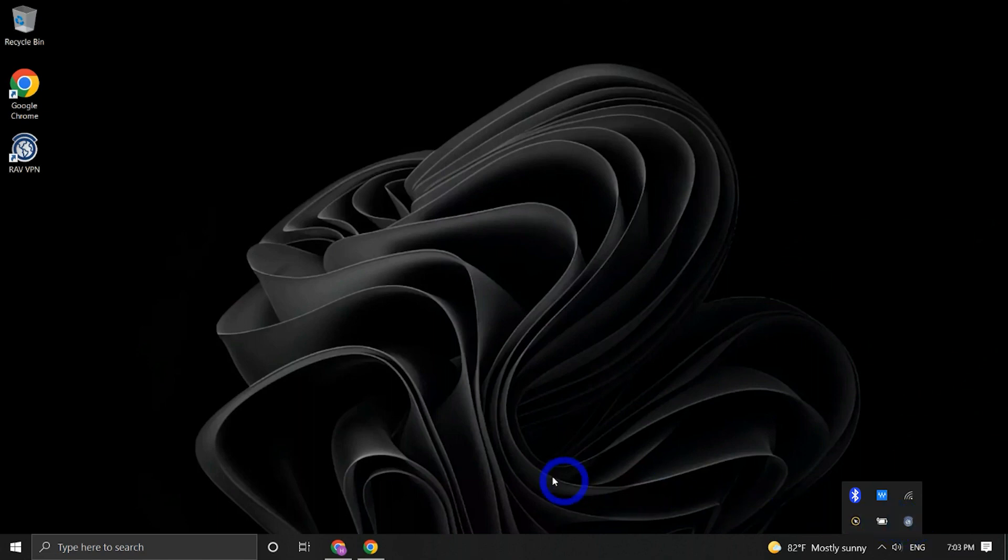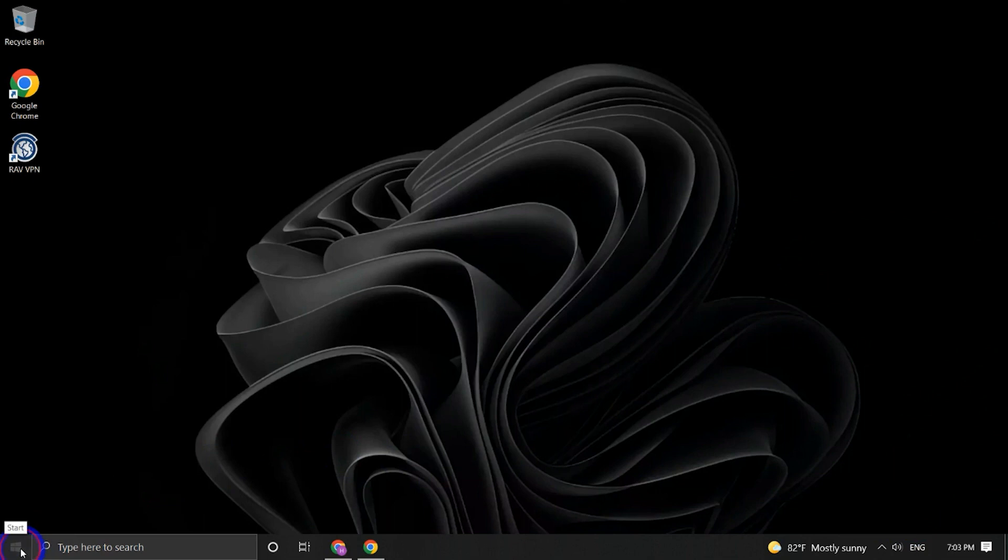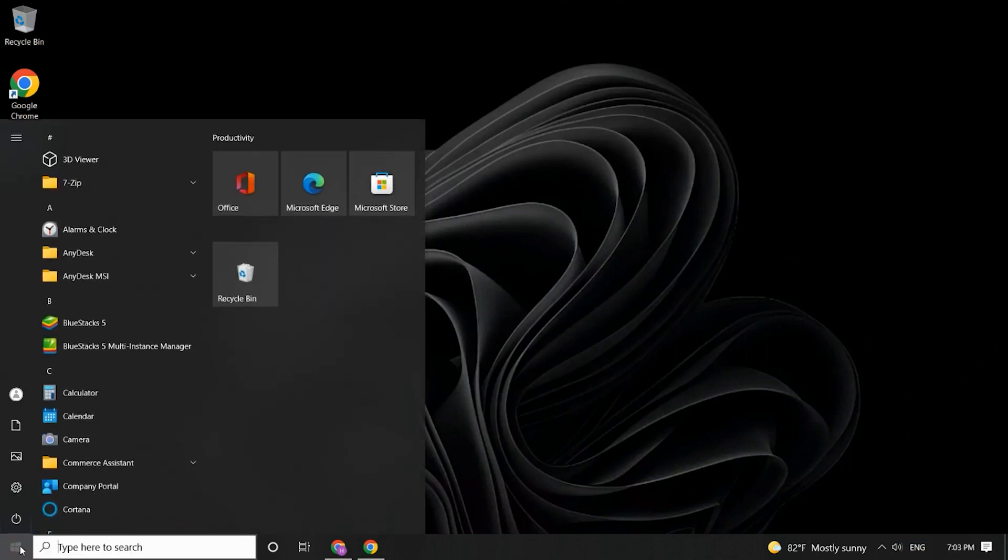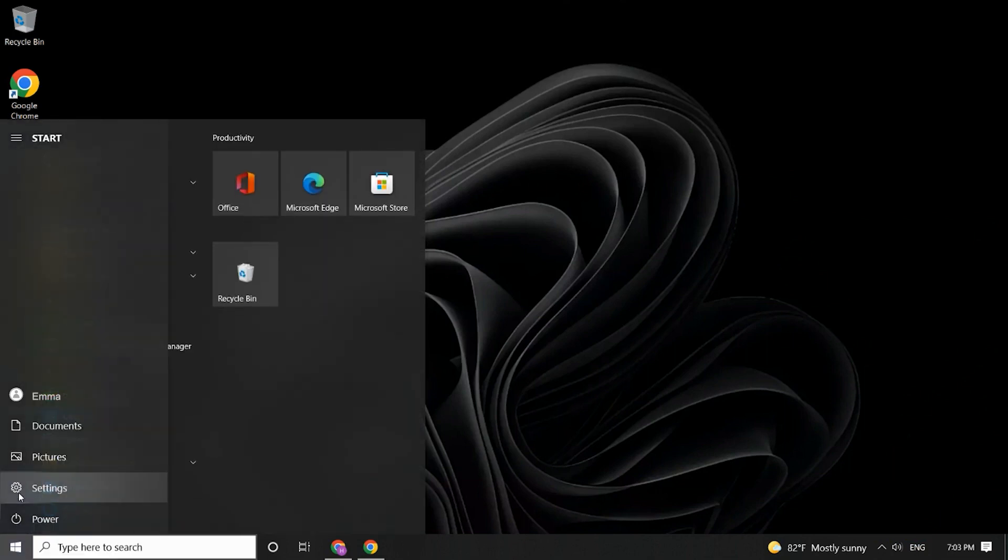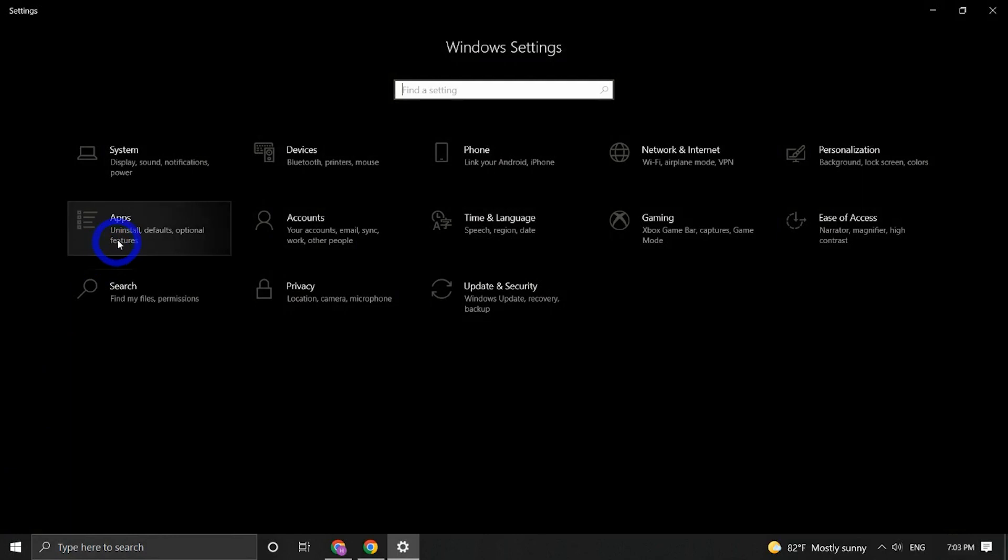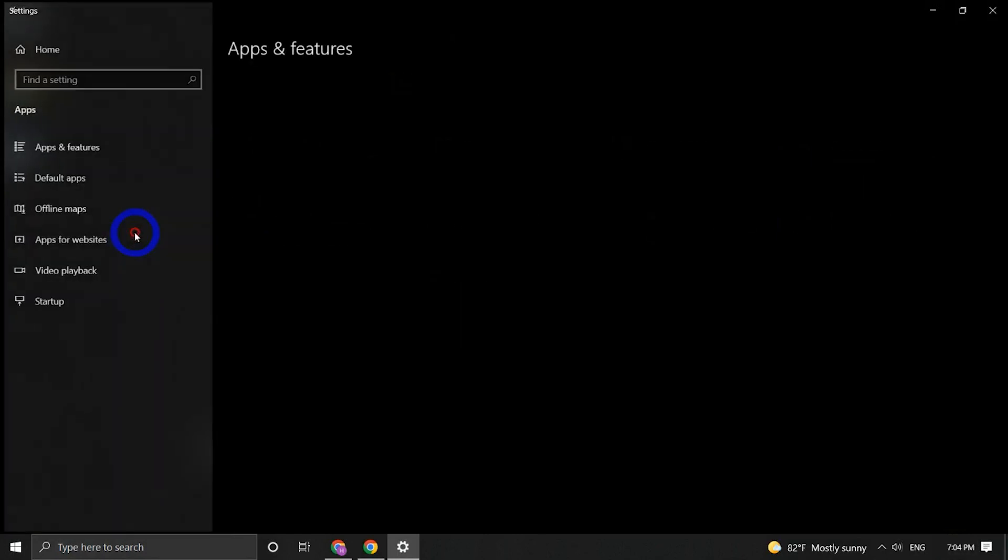First, click Start on the lower left corner of your screen. Then, on the Start menu, click on Settings and select Apps.